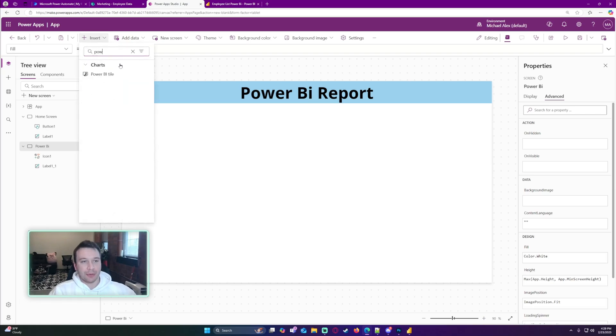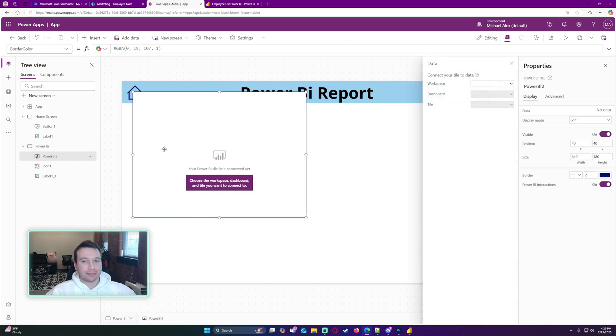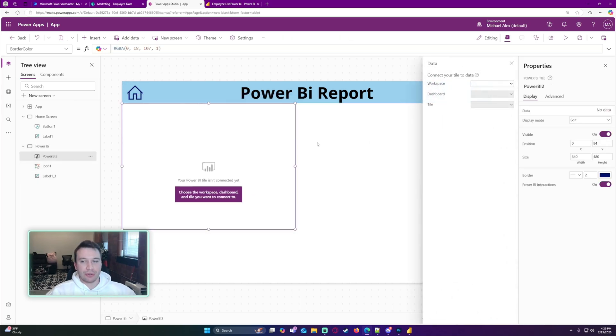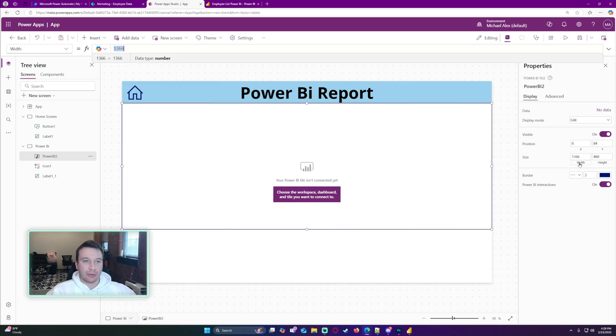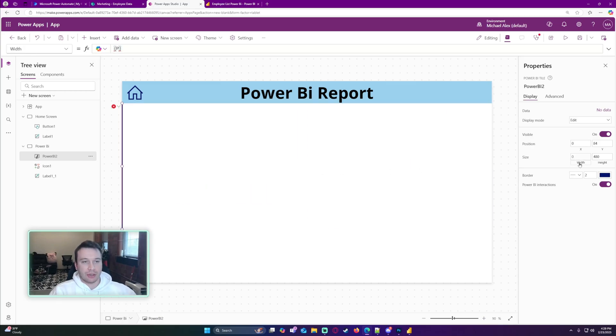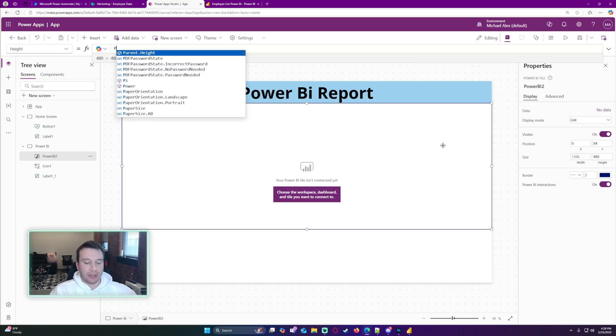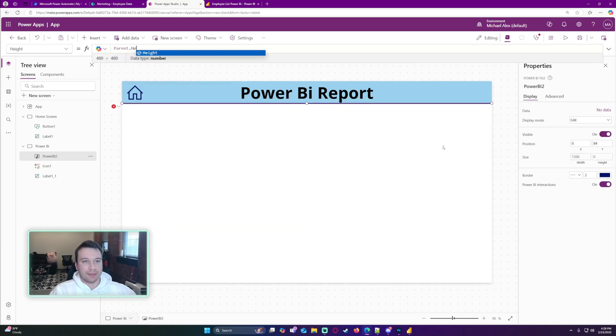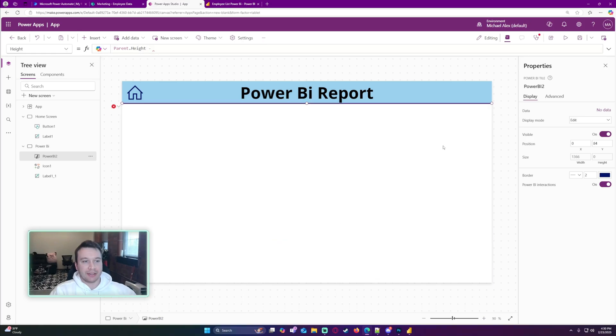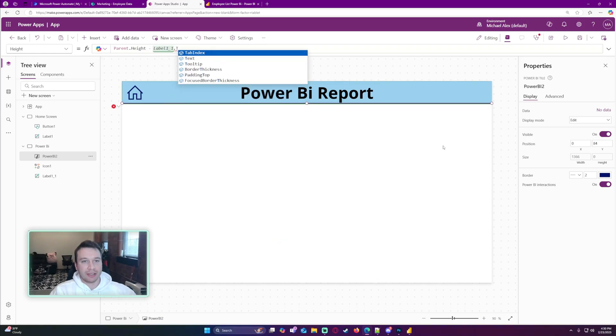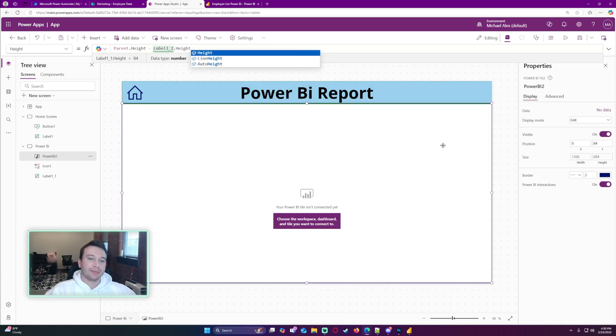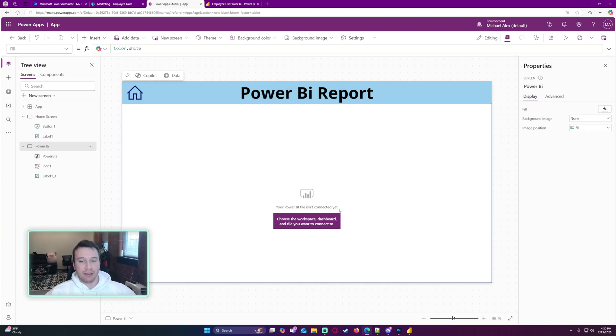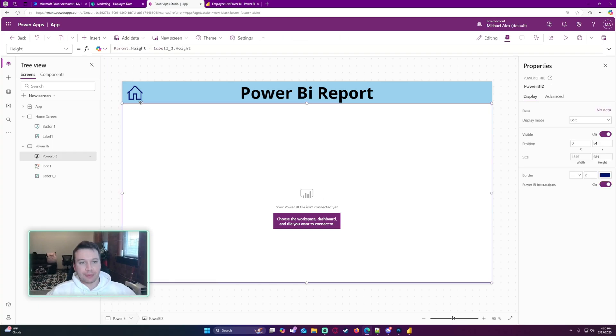We're just going to adjust the width and height of this. I want this to go across the full screen, so it's going to be Parent.Width. Then I want to do Parent.Height minus the title at the top, so Label1.Height.